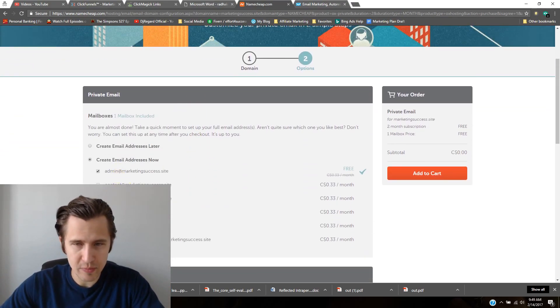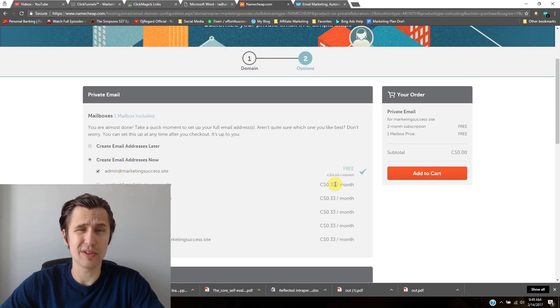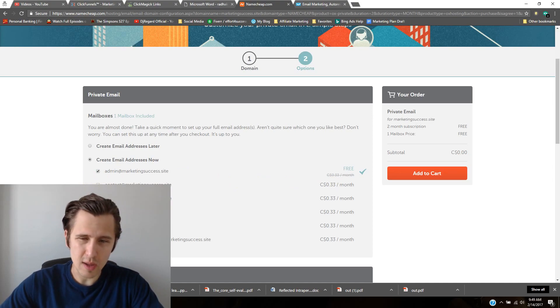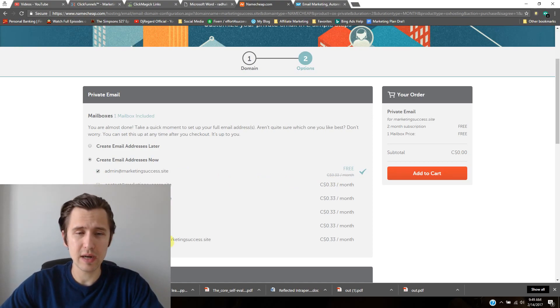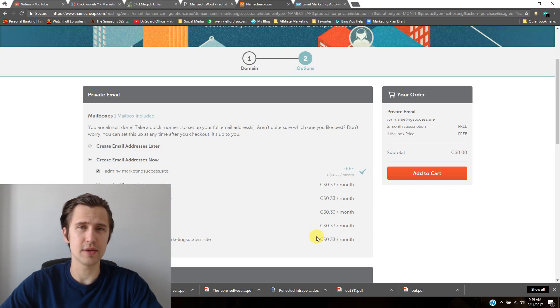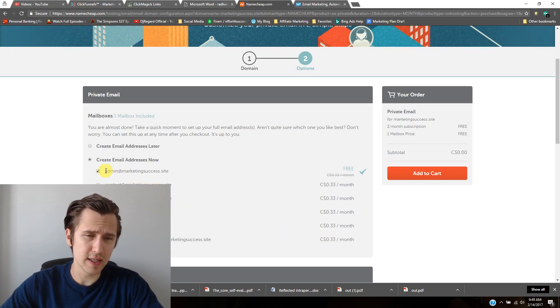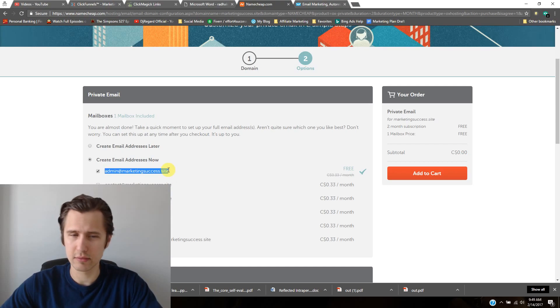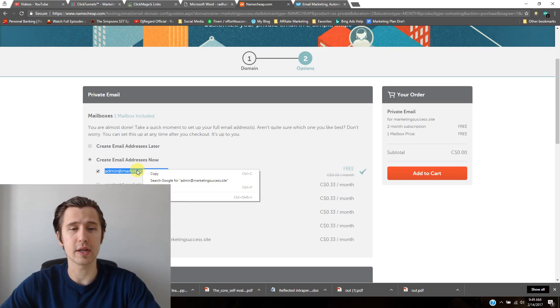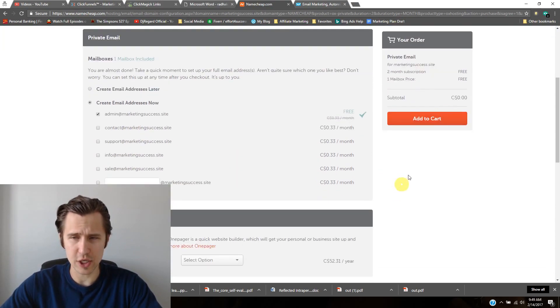So for example, here, this one is free. The other ones cost you 33 cents a month, no big deal. If you want to put your name here at marketingsuccesssite, it would cost 33 cents per month. But the really free one is just admin, which is still pretty good. And it's private, so it's not going to go to spam. That's awesome.